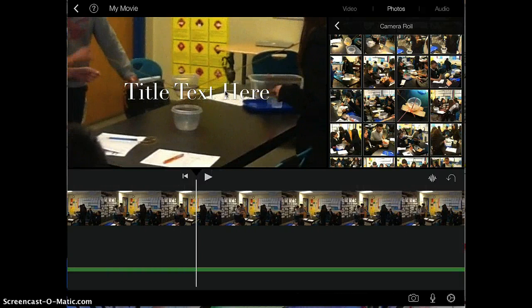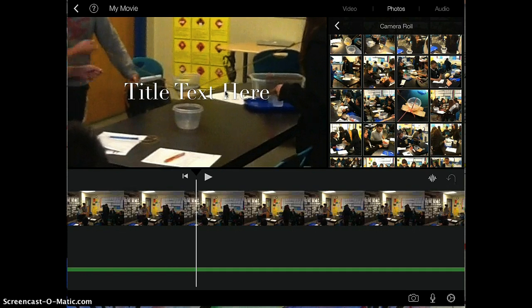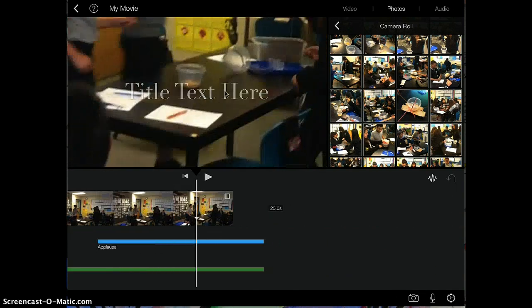Now, notice how in iMovie, once you've inserted a title in a video clip, it's going to stay there until the clip ends. So my title won't go away until the very end of this clip.